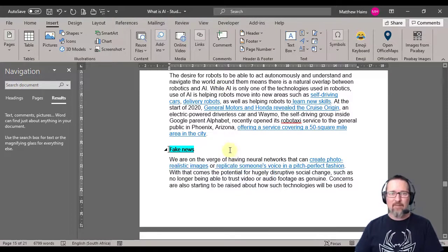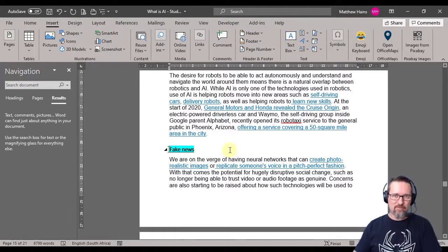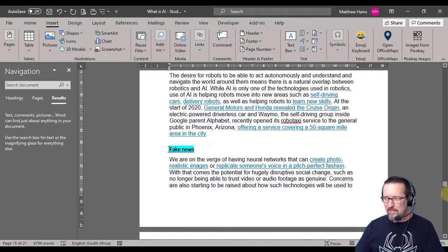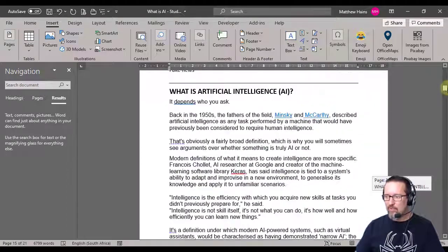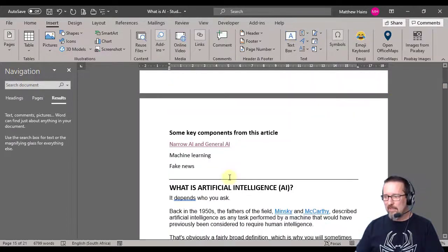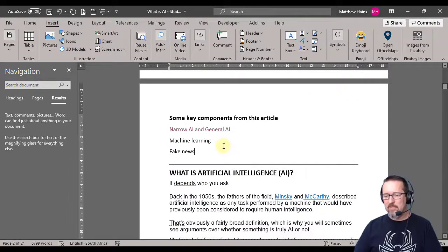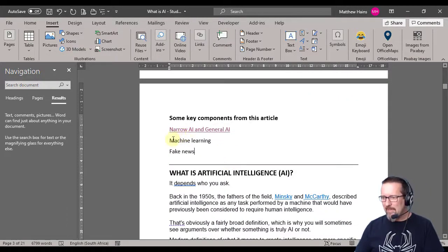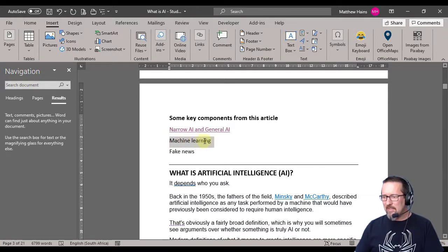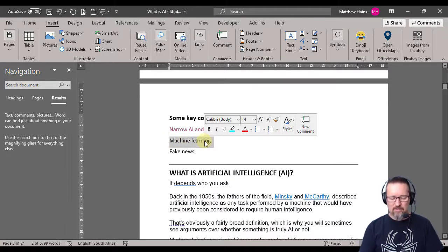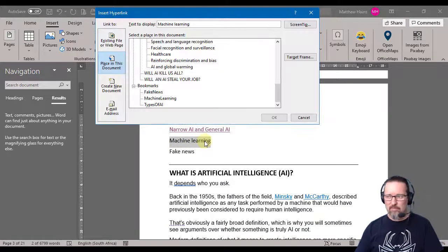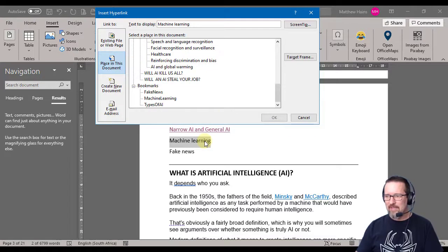Right, I now have the other two bookmarks that I need in place. So back to the top here we go, back to page two or three, sorry. Machine learning - select my text, insert hyperlink or Control K.